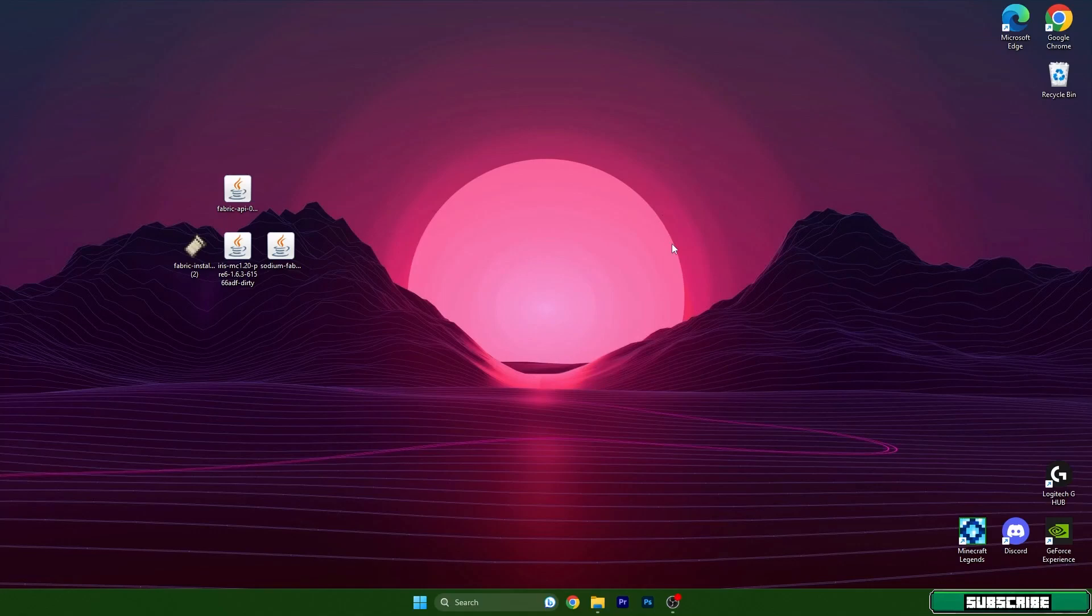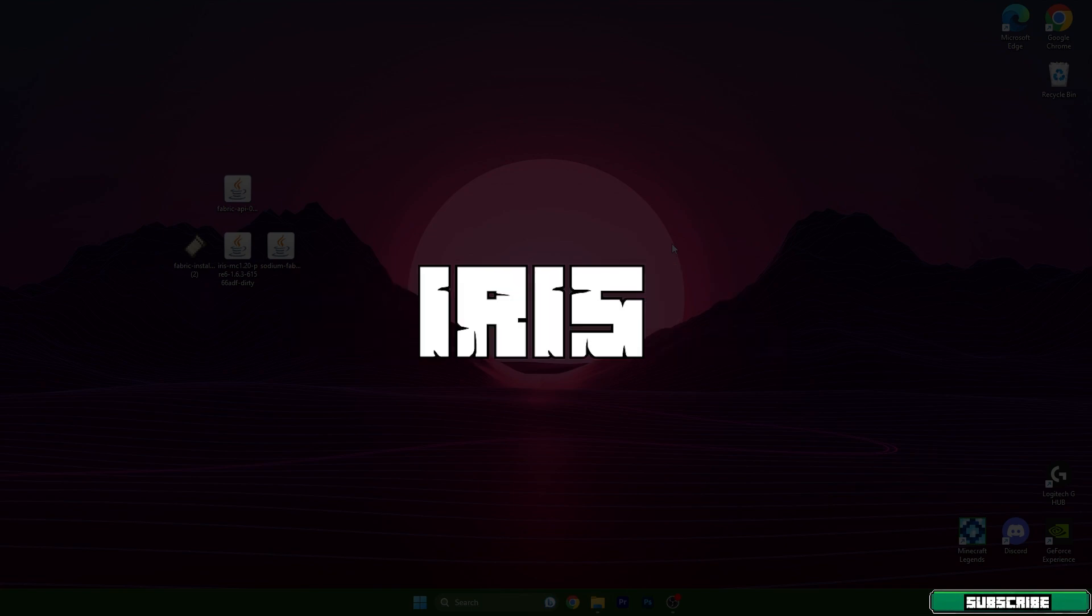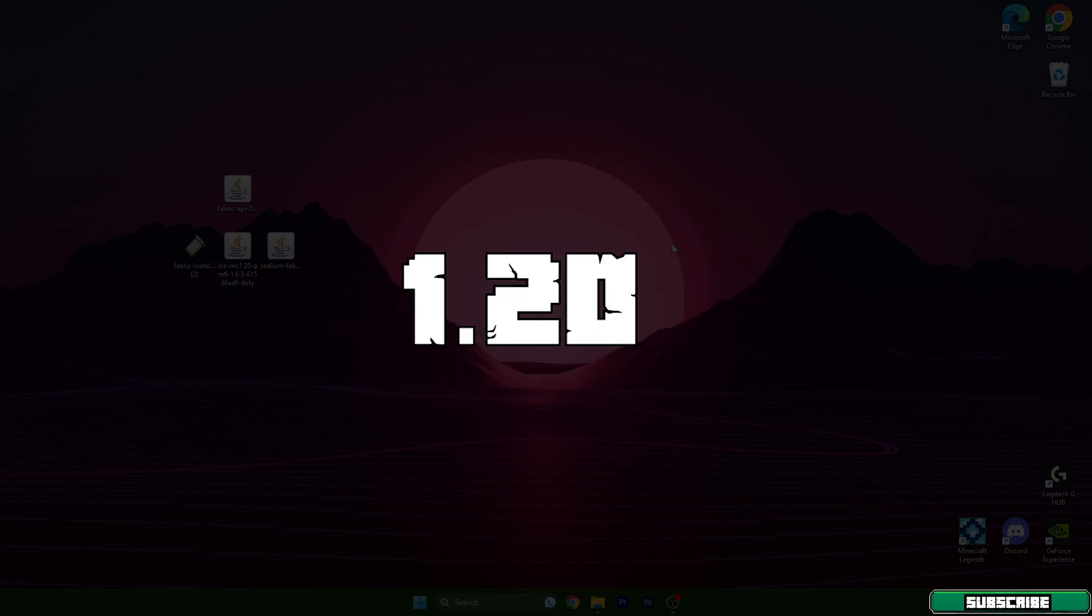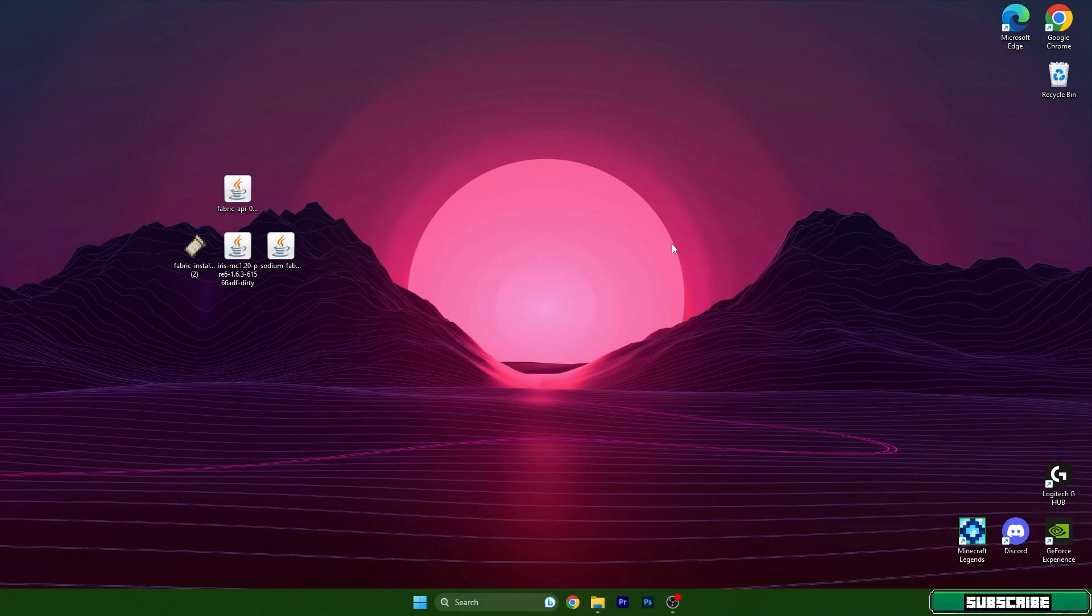Hey guys, welcome to my new video. I will show you how to install Iris shaders for Minecraft 1.20. Let's get right into this. As you can see, I have four different files on the desktop.